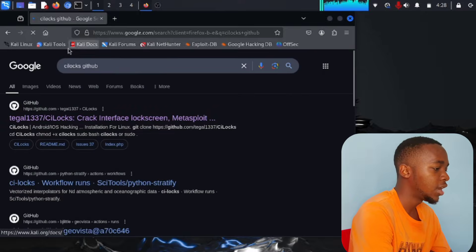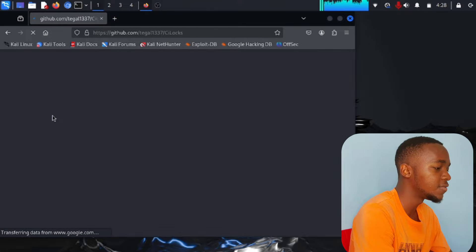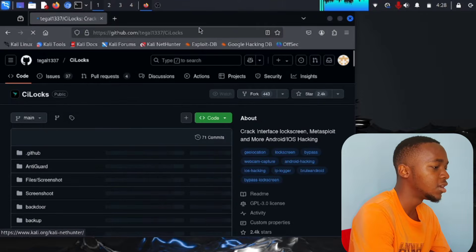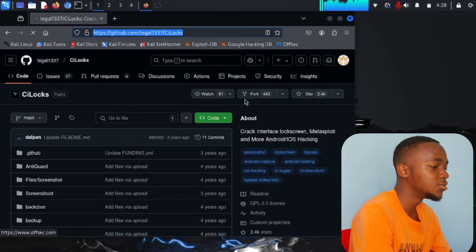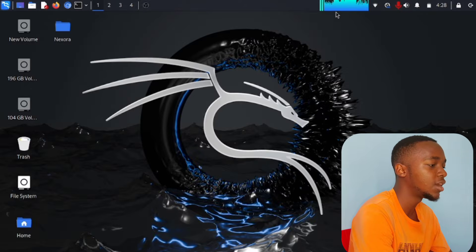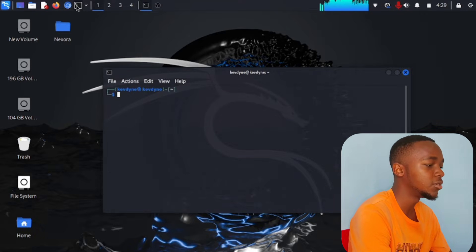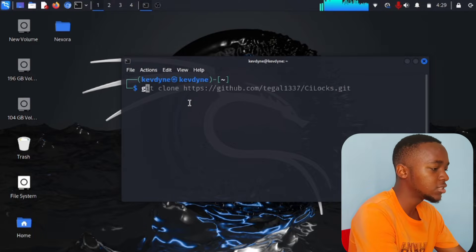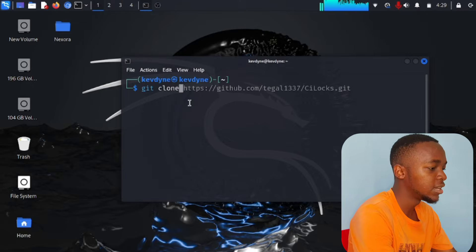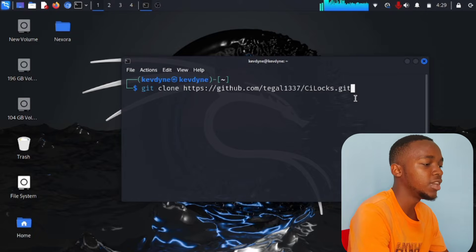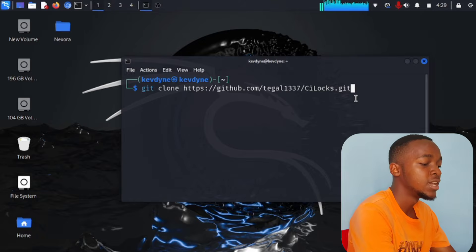Press enter and you'll see the first link — something like 'table 1337 to crack everything.' Make sure this is the same one. Copy the link by clicking 'Code' and then 'Copy.' After copying, close your web browser. Open your terminal and type 'git clone,' then paste the link you copied from the website.